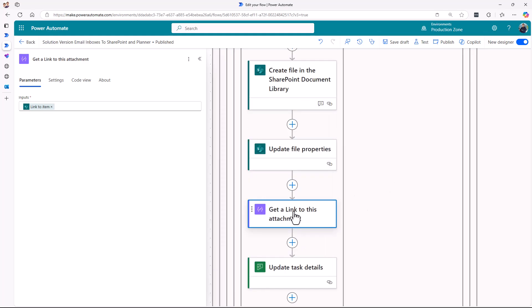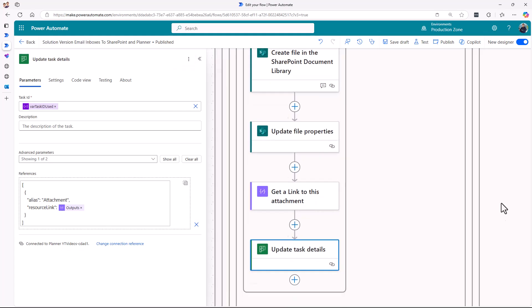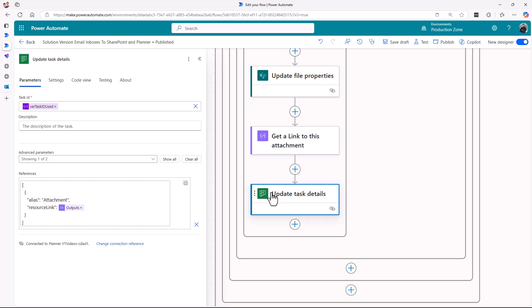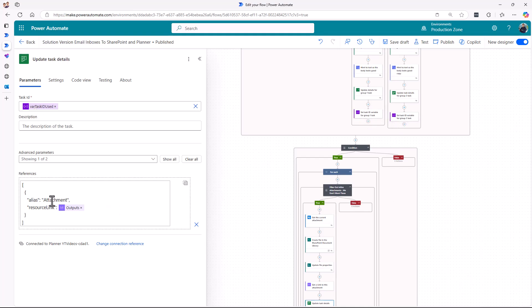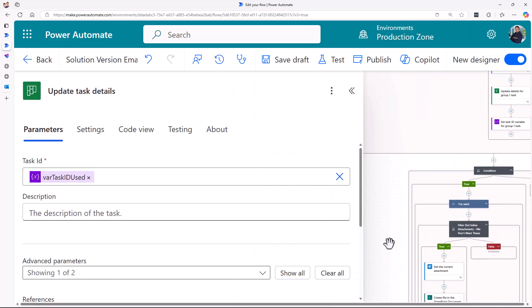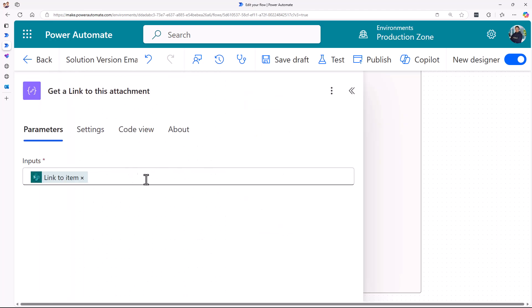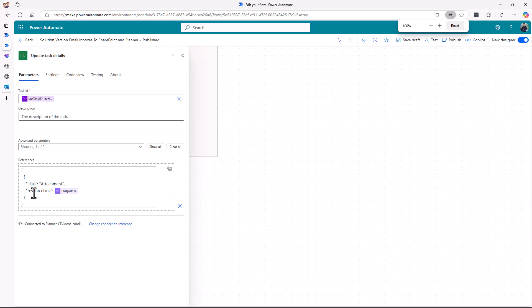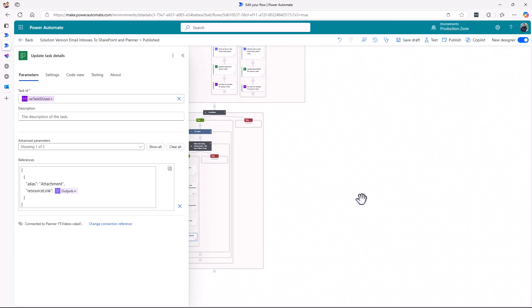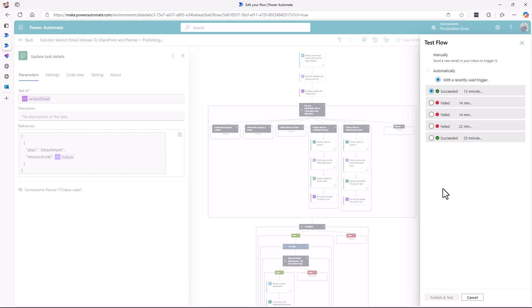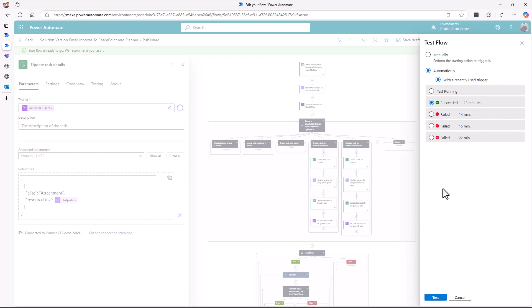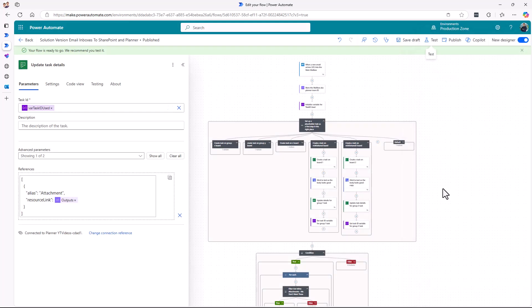'Link to item' allows me to store that in a compose action and then update the task details. Under 'Update task details' I use the very specific task ID we saved — because it could be the task from this leg or that leg — and basically put the attachment title and the link we just grabbed. We place that into the JSON here, and what that will then do is paste that information into the Planner task that's already been created. In that way you can have full monitoring of multiple inboxes, go down different legs to create Planner tasks where you want them, and store the documents in the SharePoint library.